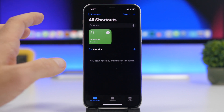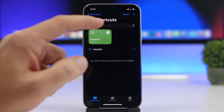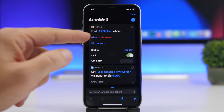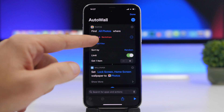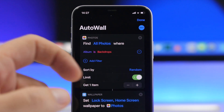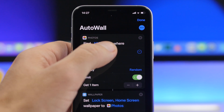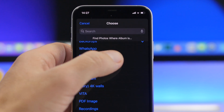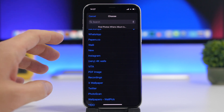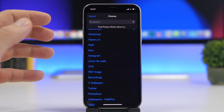Once you have it downloaded to your device, tap the little three dots and go ahead and pick the album. You can see where it says album is 'Backdrops' — of course you can choose your own album there. Just tap on the name and it will show you a full list of all the different albums that you have on the camera roll of your iPhone.